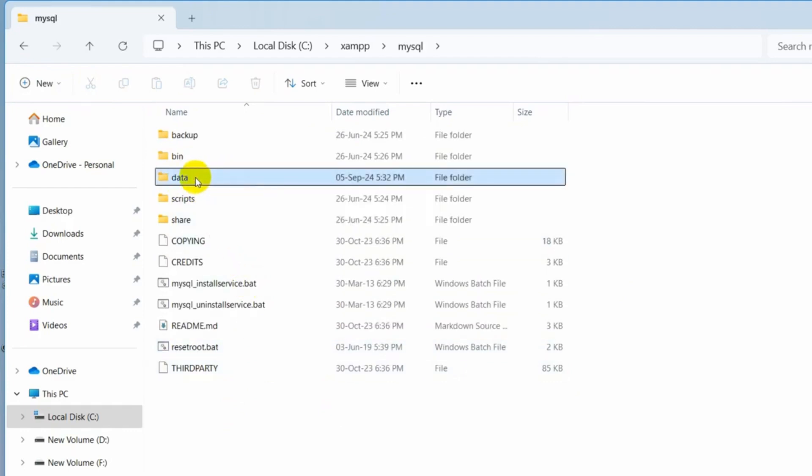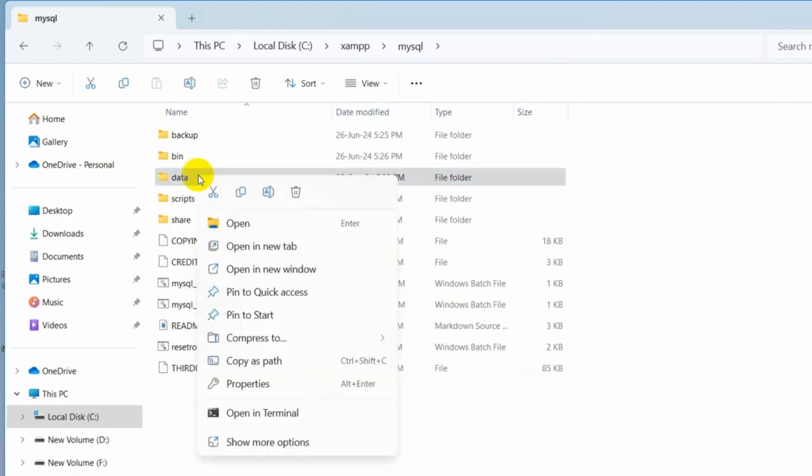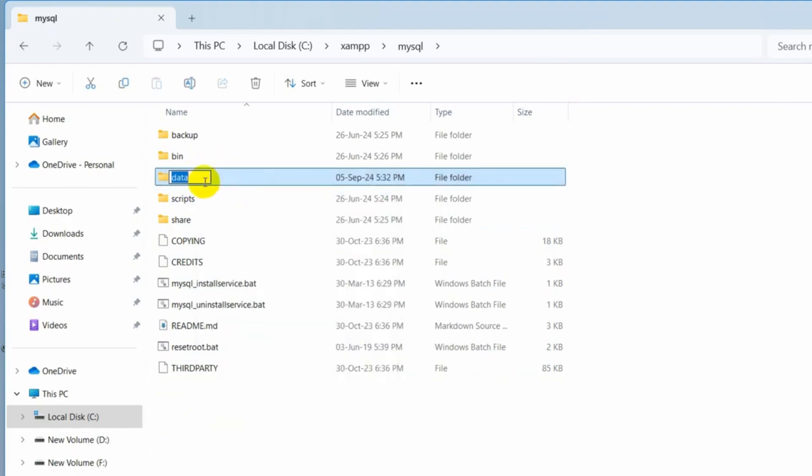So first of all, we're going to rename this folder. I'll just right click and then click on this rename option. Let's say the new name will be data underscore old.